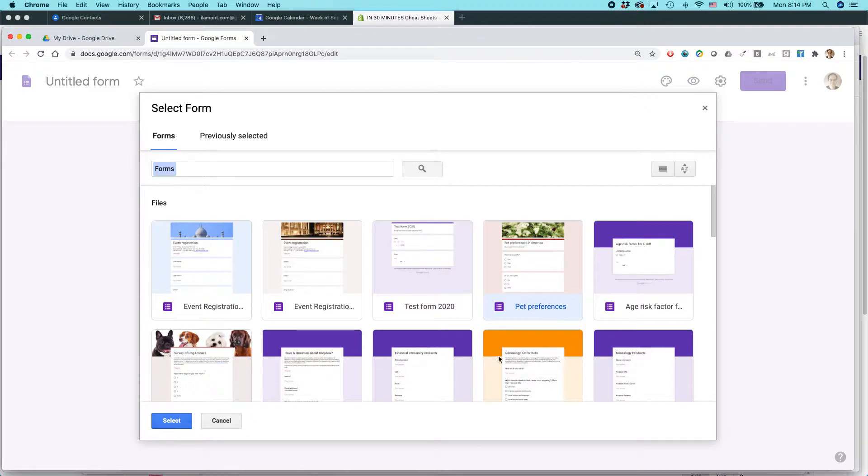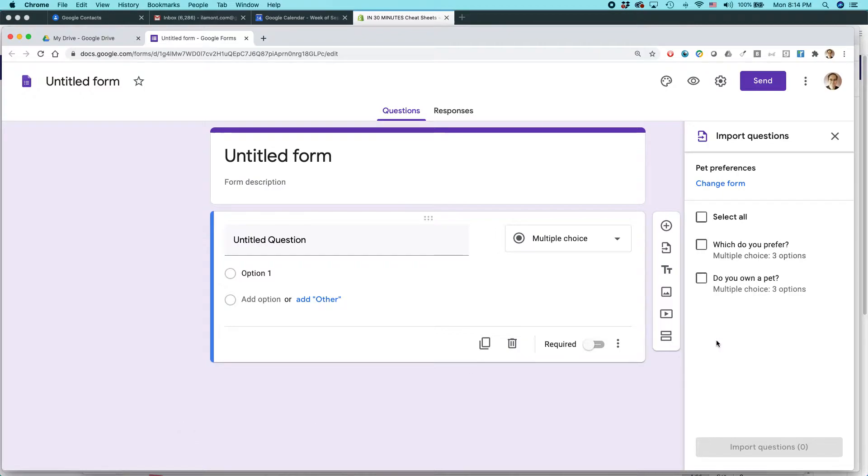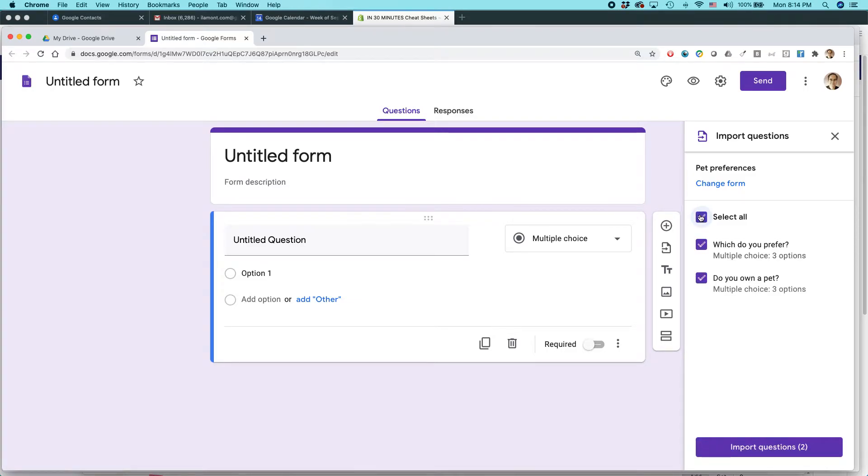Alright, and actually let's just take a quick look at that, see what happens. So it shows the questions that we have here that I can include and I can include all of them. And I'm just going to import them.